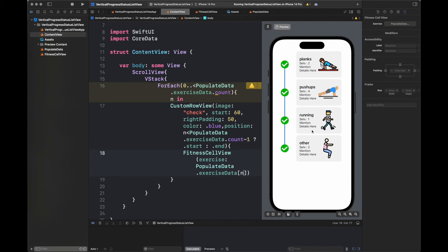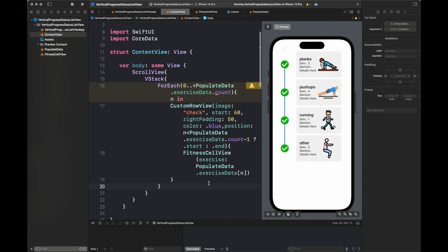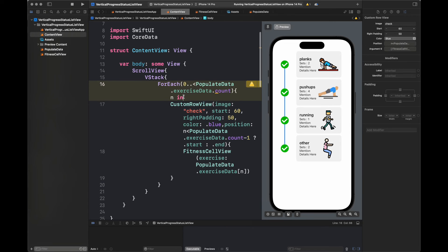You can see here that all of the cells are shown properly according to their type of activity, their images, sets, details, as well as their type. Now we are going to customize the left hand side — the actual progress status graph.